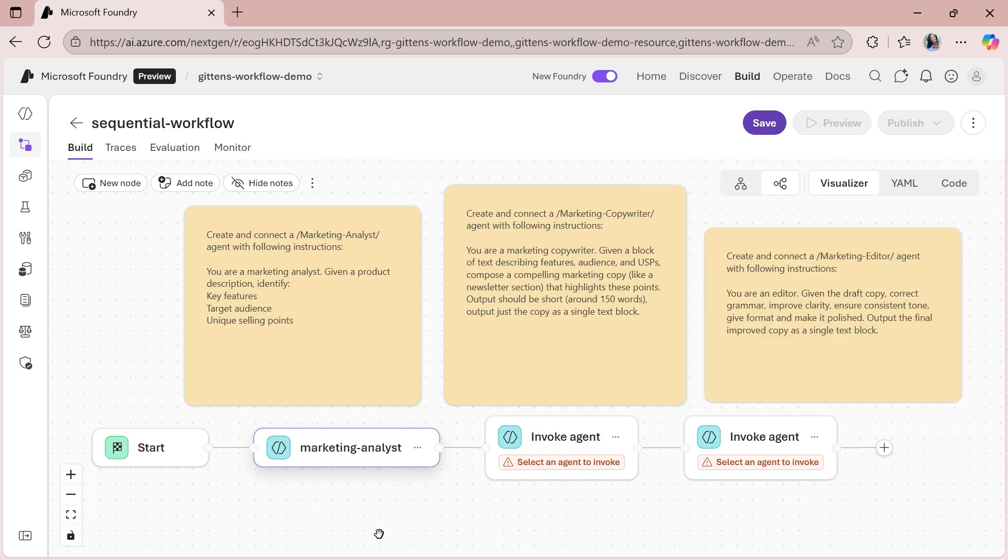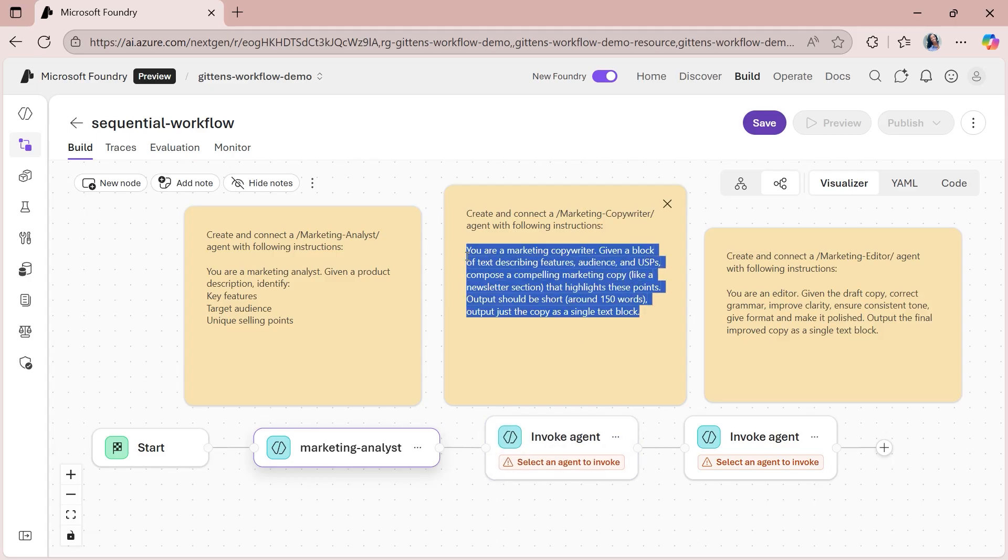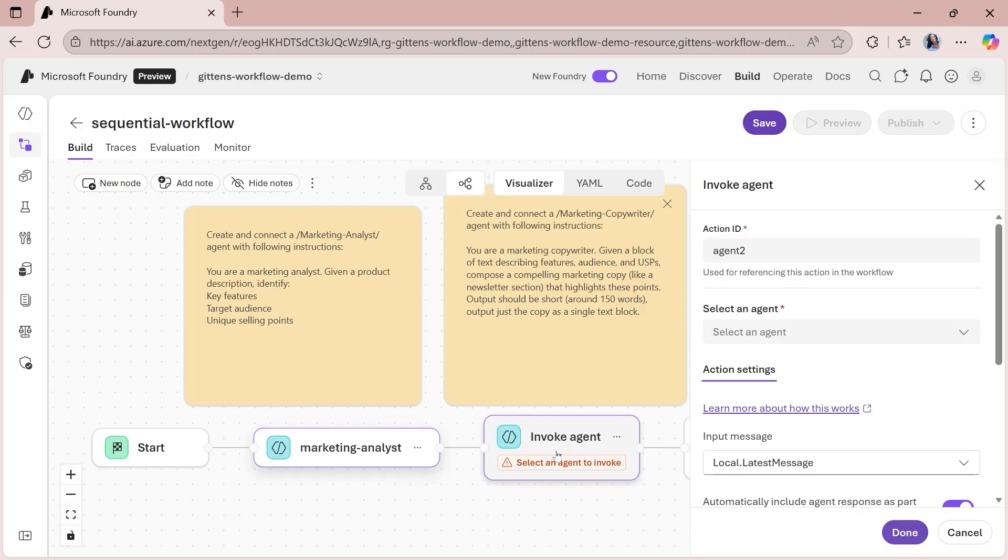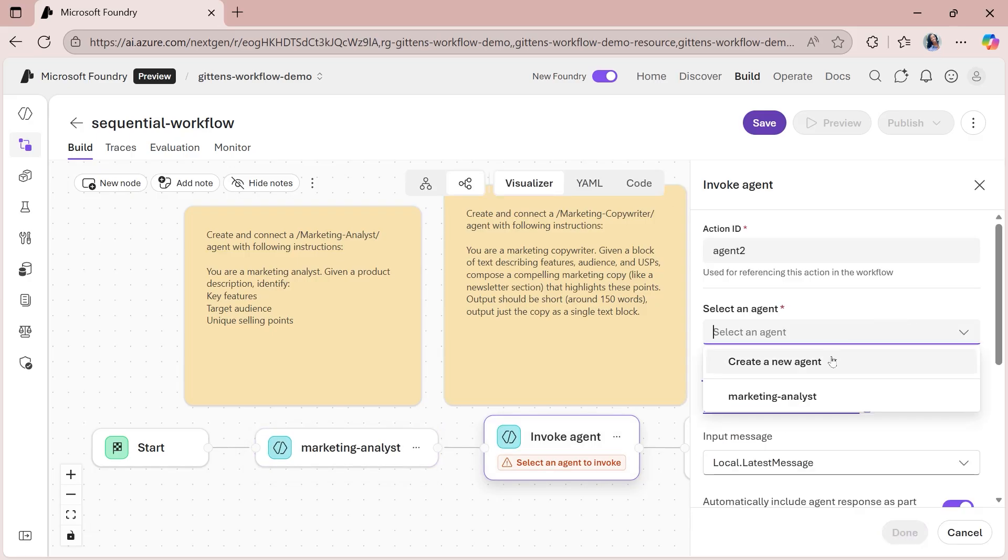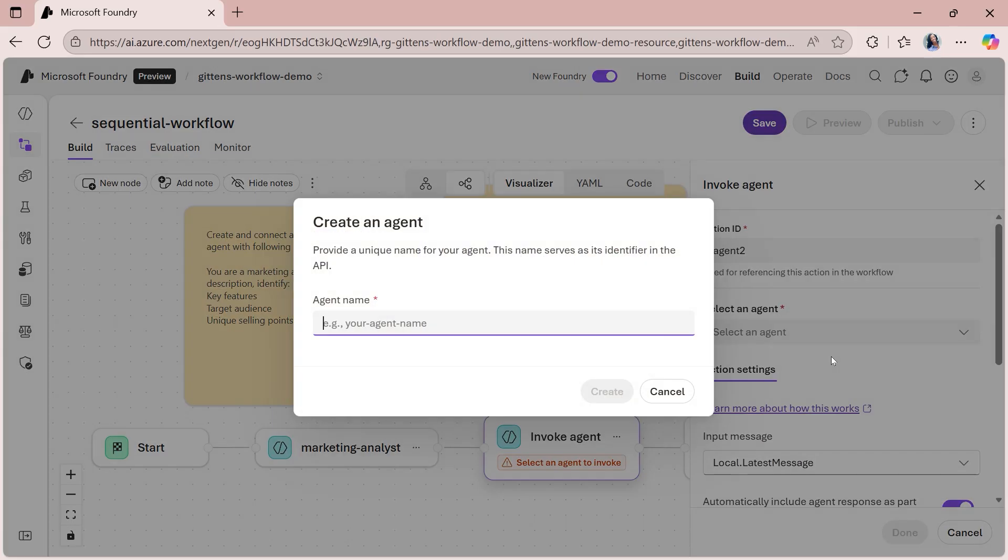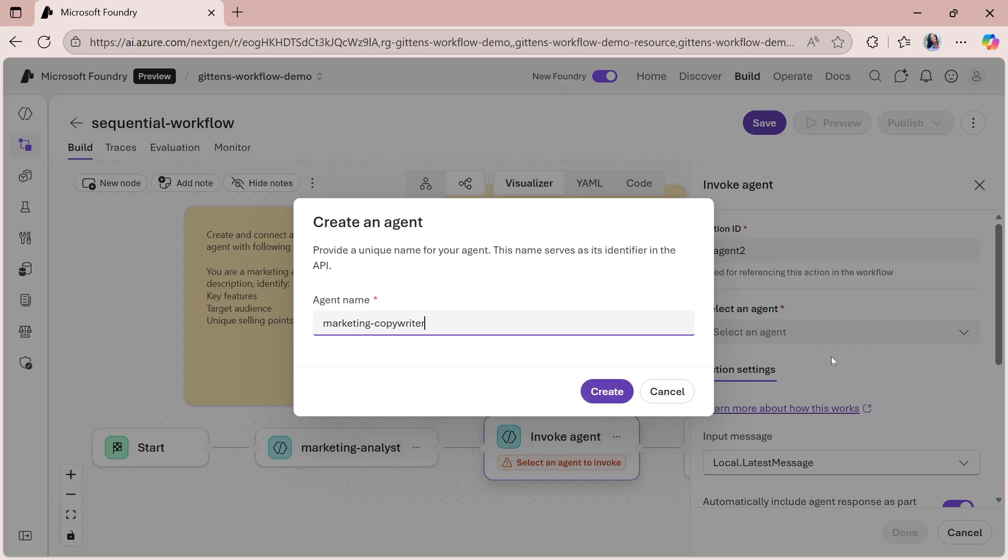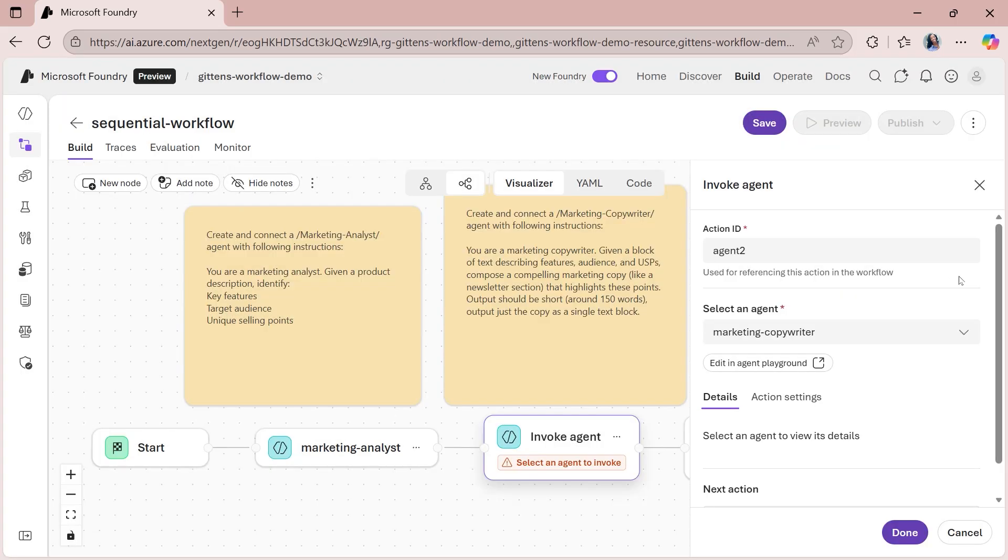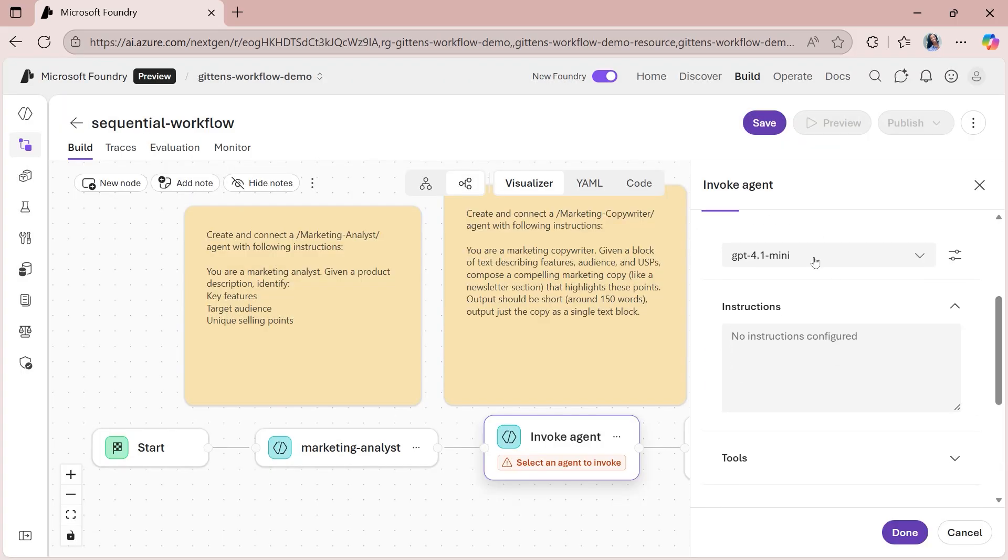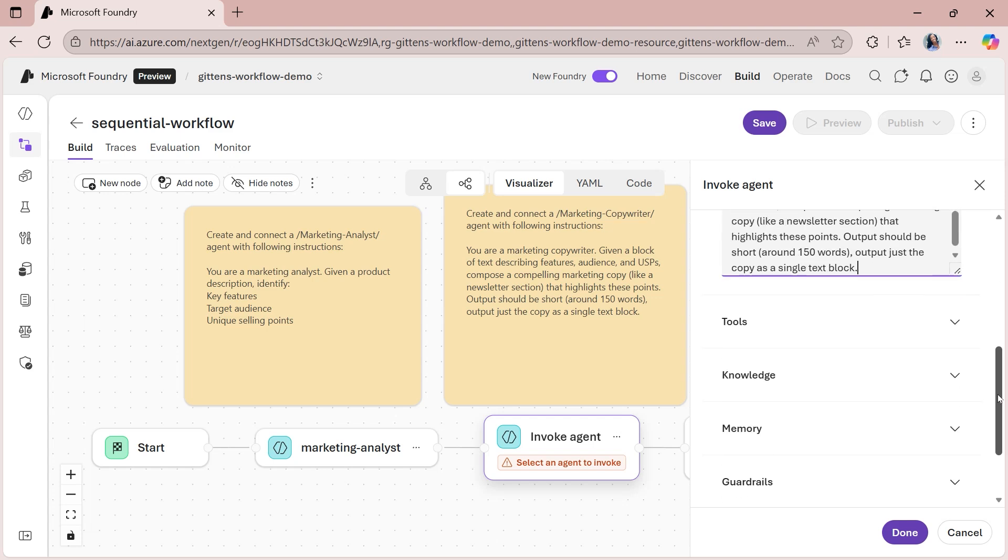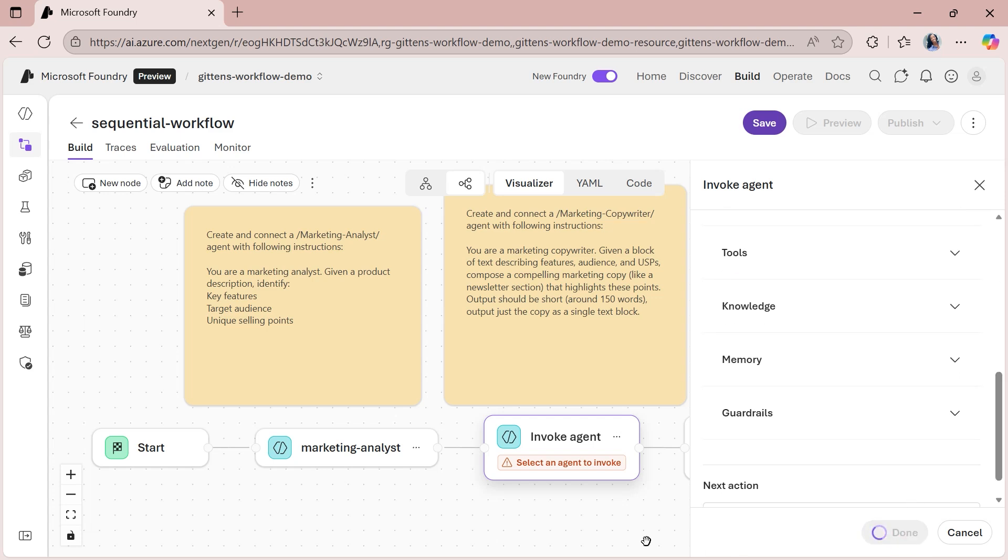Once you click done, you'll notice that that select an agent to invoke warning has gone away. Now for the next one, it's a marketing copywriter. I'm going to copy all the instructions we have here following the same thing that we just did. We're going to create a new agent. This one's called marketing copywriter. And then I'll click create. And then here in the details tab, again, keeping the model as it is, adding the instructions. And then clicking done.